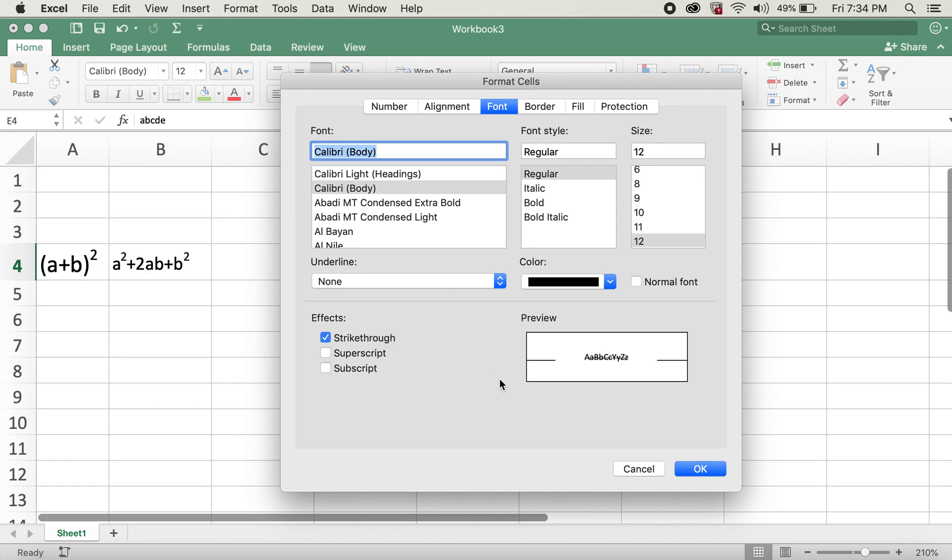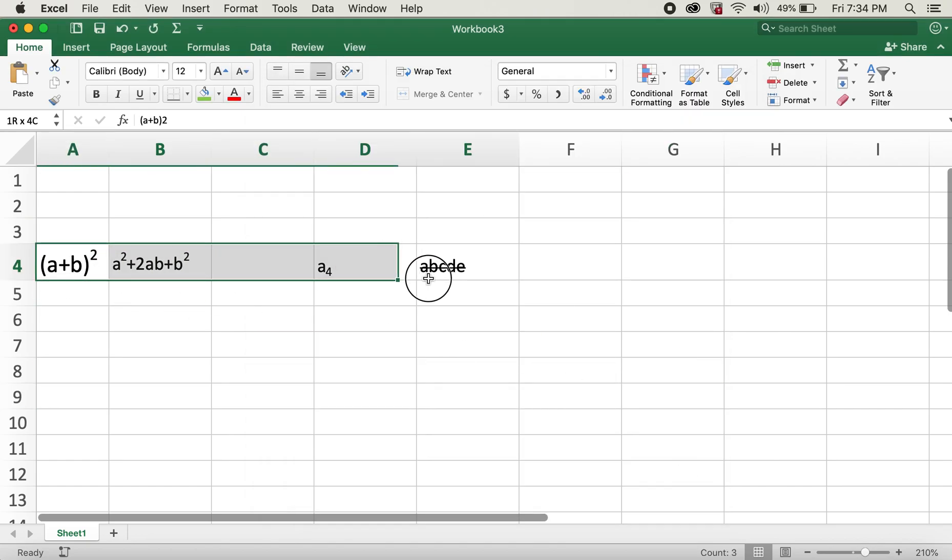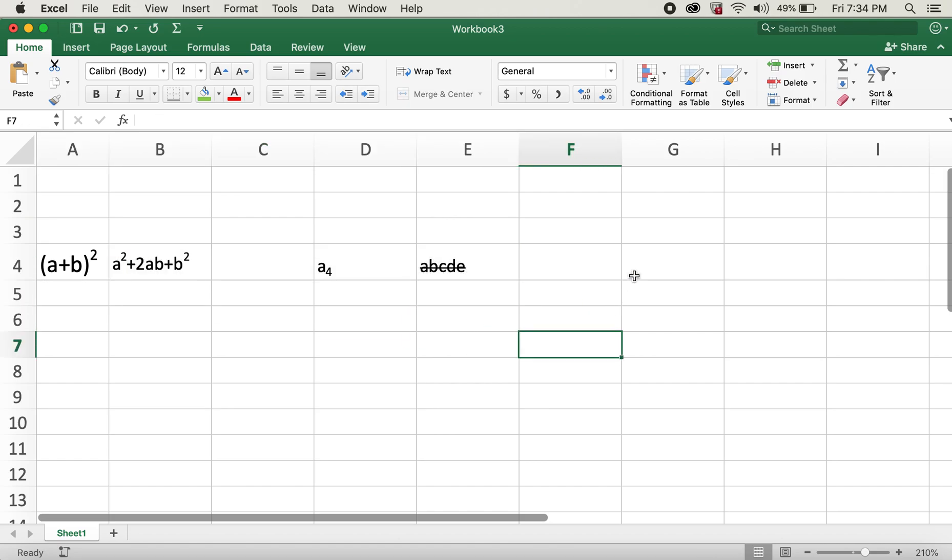So these are all our results here. Hope you all enjoyed this video and also hope this helps you all.